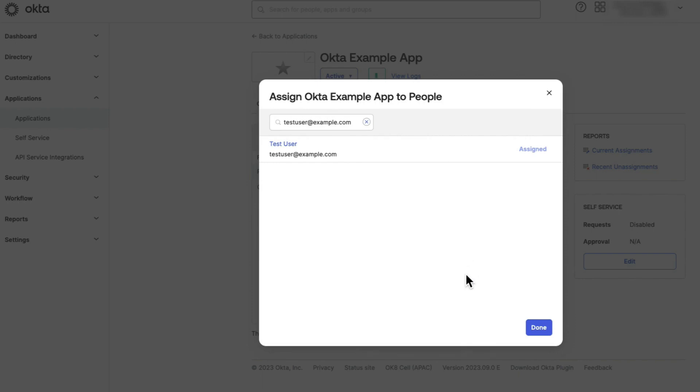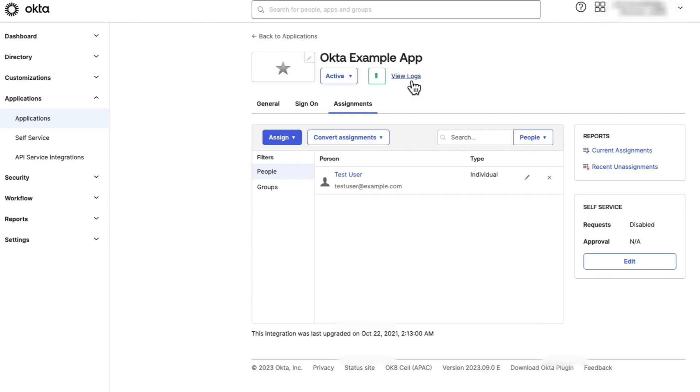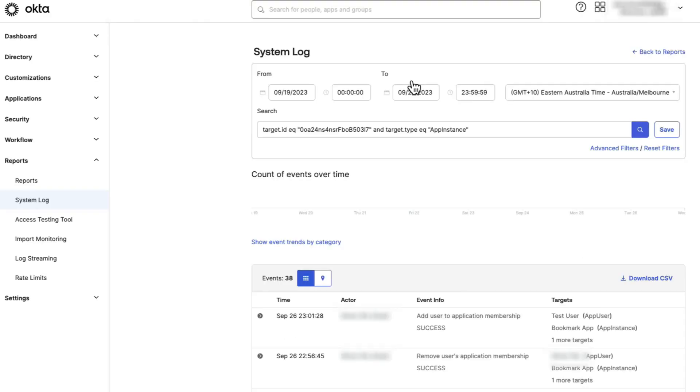Now we can see the user is assigned to the application. You can also check the system logs to verify the user has been assigned to the application successfully. The event will display Add User to Application Membership.